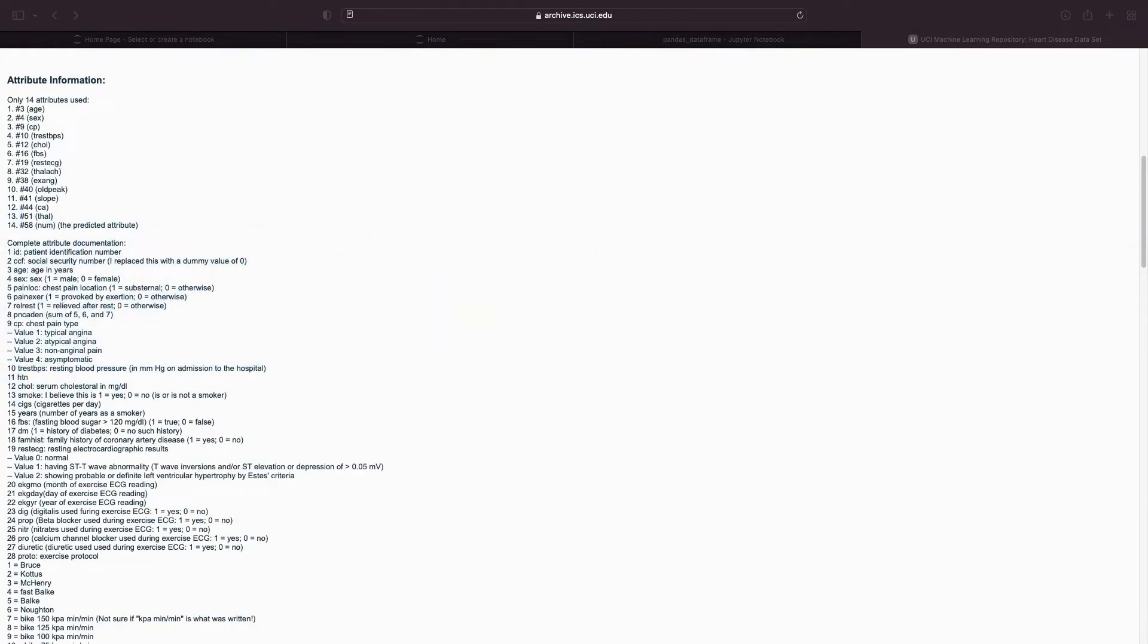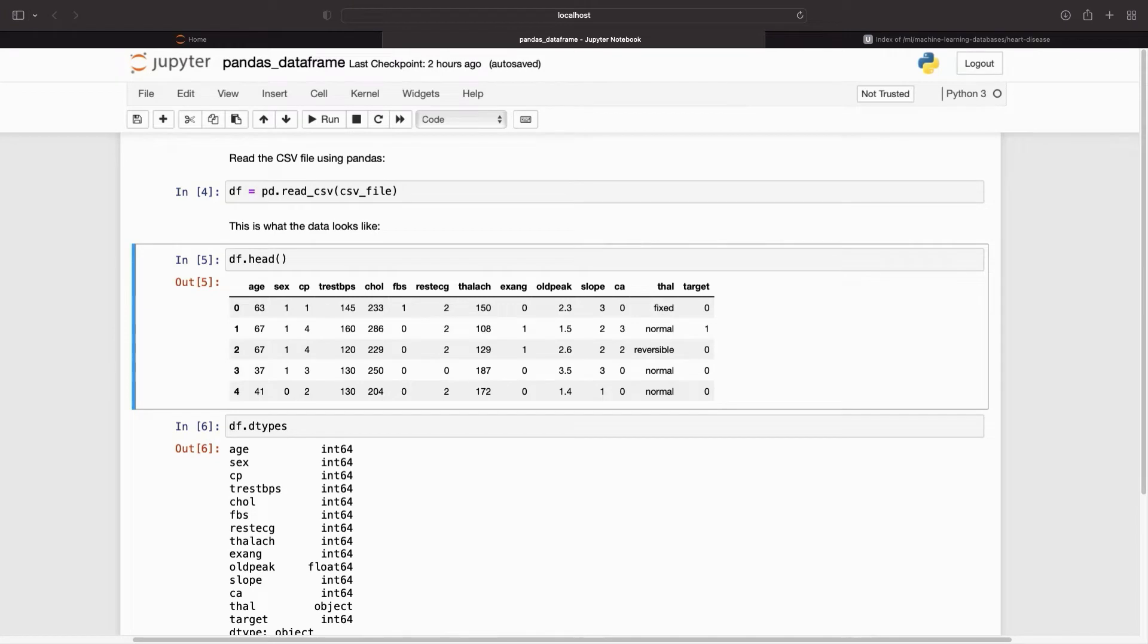Each row describes a patient and each column describes an attribute. You will use this information to predict whether a patient has heart disease, which is a binary classification task.